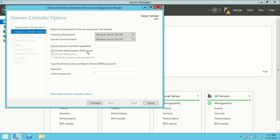The DNS service is also going to be set up — it's already checked here because we don't have an existing DNS server for our domain. The Global Catalog is also being set up; think of it like an address book for all user accounts stored on this computer. That checkbox cannot be unchecked, which is what we want. I also have a password field here for Directory Services Restore Mode — this lets us restore the directory if something goes wrong. Set a password you won't forget, because you'll need it if the administrative account password ever changes.